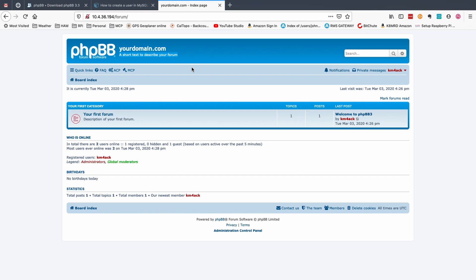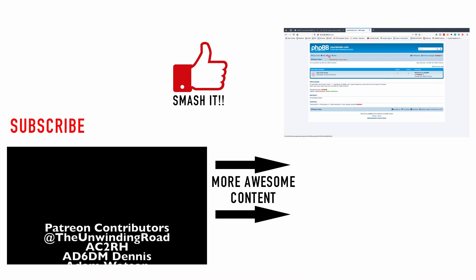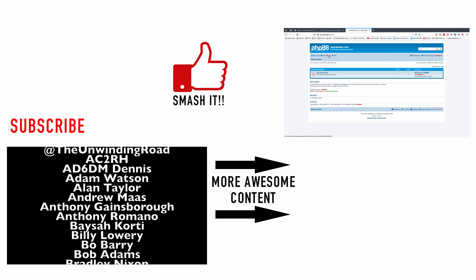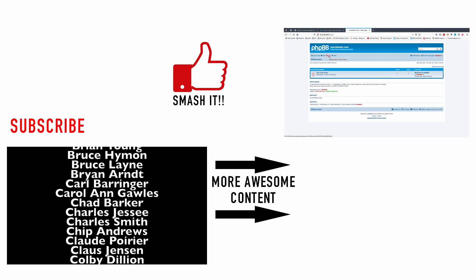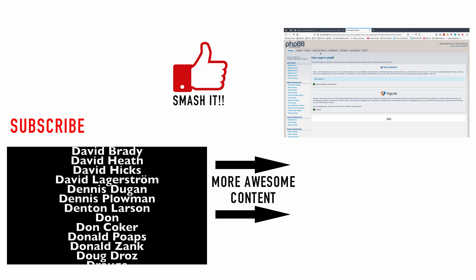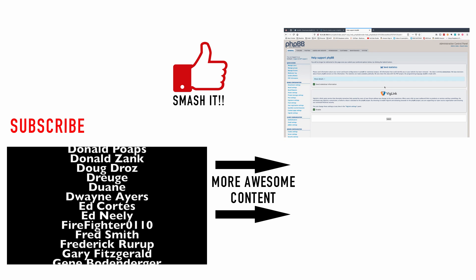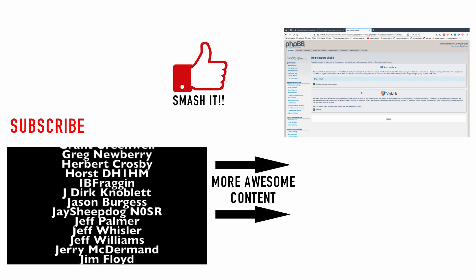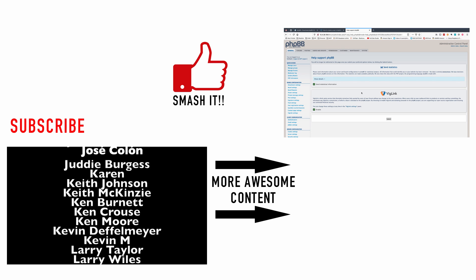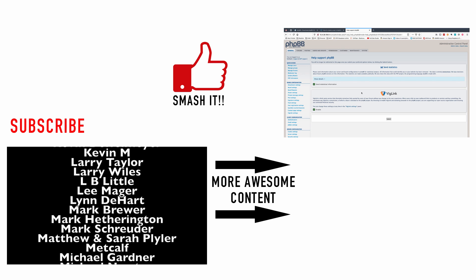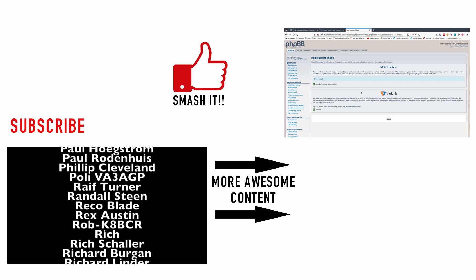When you're ready to administer set up new forums set permissions for users and all of that you're going to use this here the administration control panel. We can click on that and you should be presented with the new administration control panel. So you'd need to go through and set up your forums and your permissions the way you see fit.